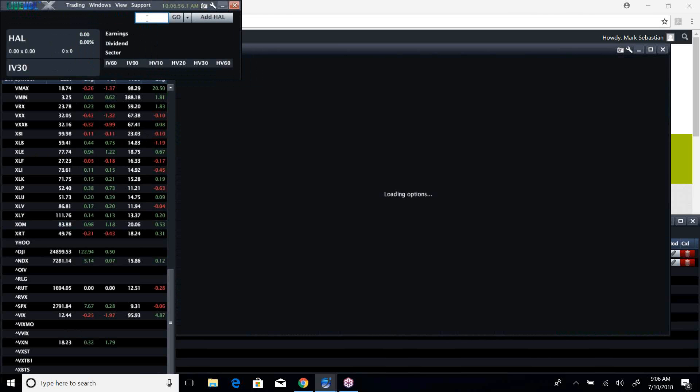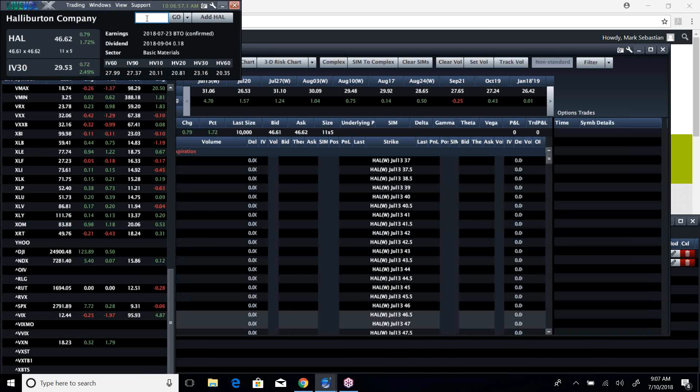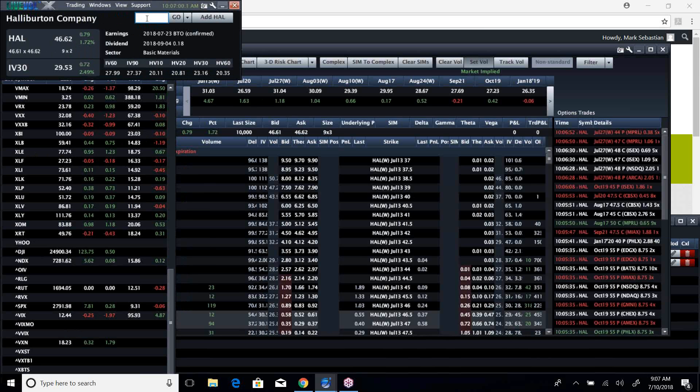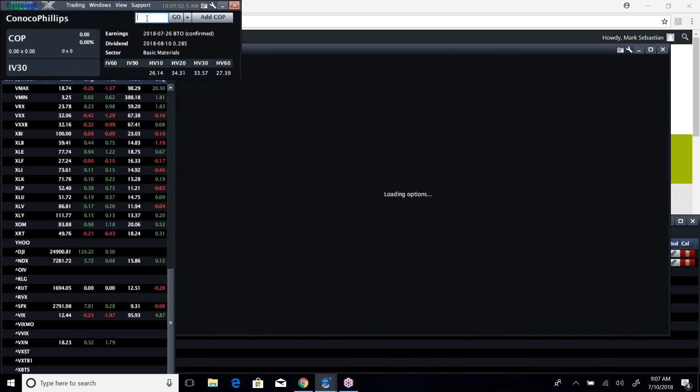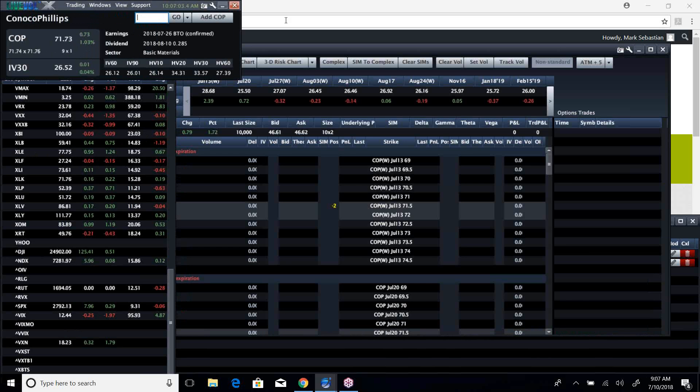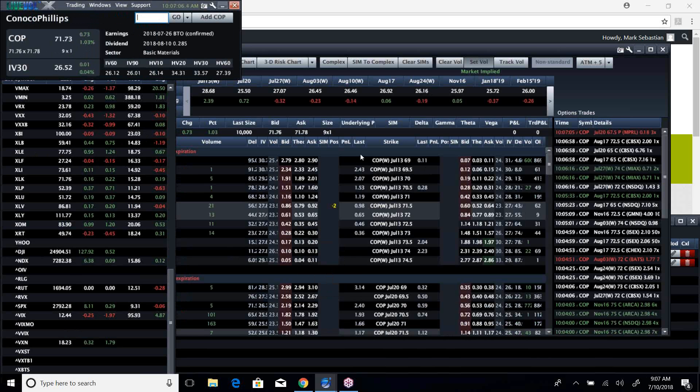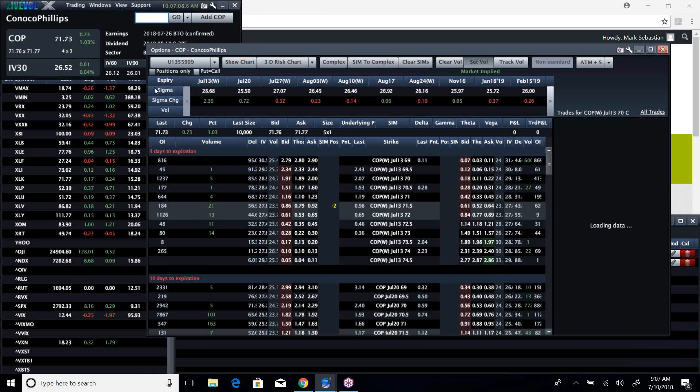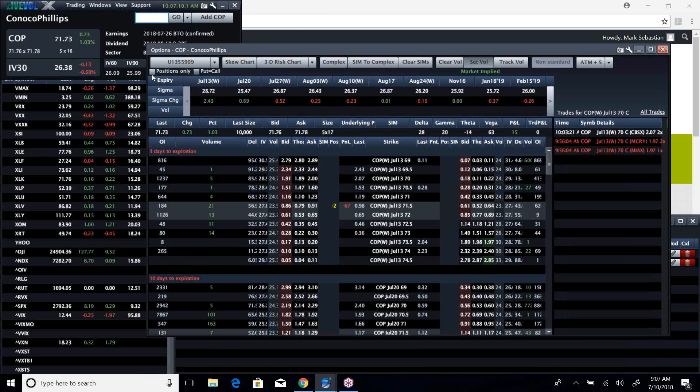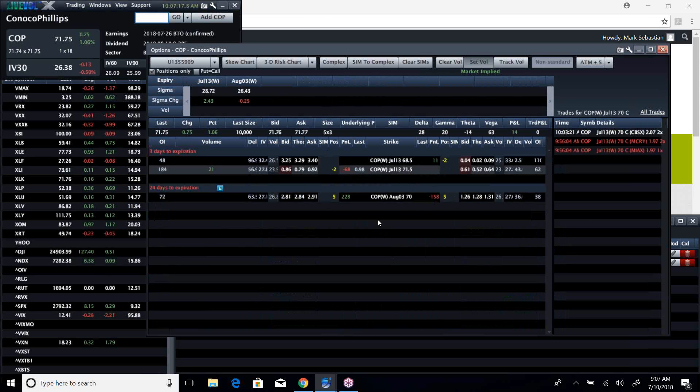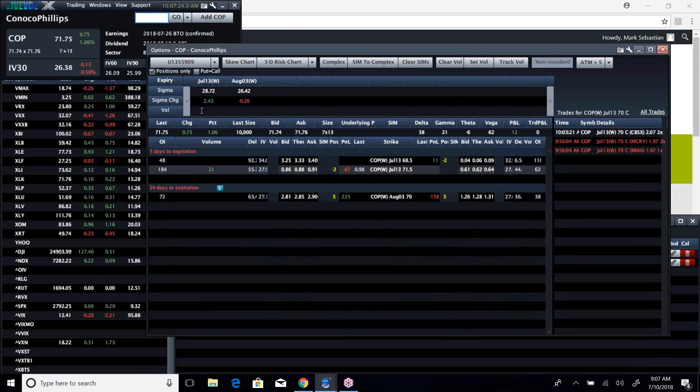ExxonMobil and Chevron Texaco have been on a tear. You also have some strength out of Halliburton's and ConocoPhillips. This is one that we've had, ConocoPhillips. This is a calendar spread that we threw on in chat that we like, a double calendar, if you will. Or excuse me, it was a time straddle, a time fly. And that one looks real good right now.